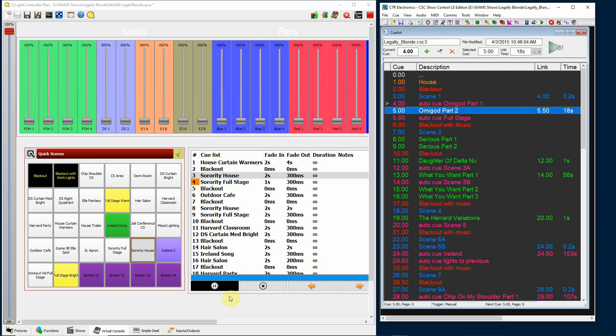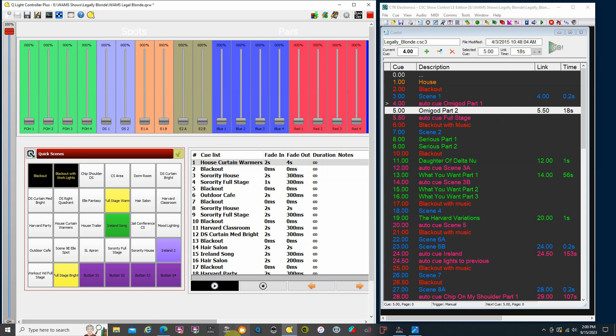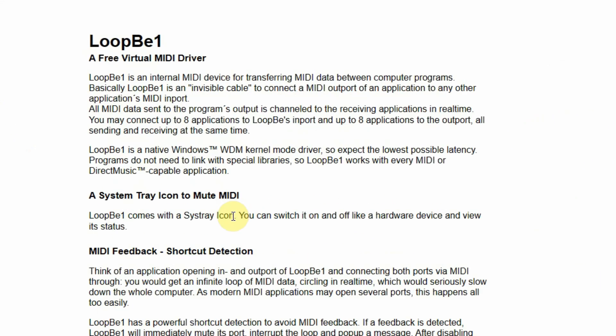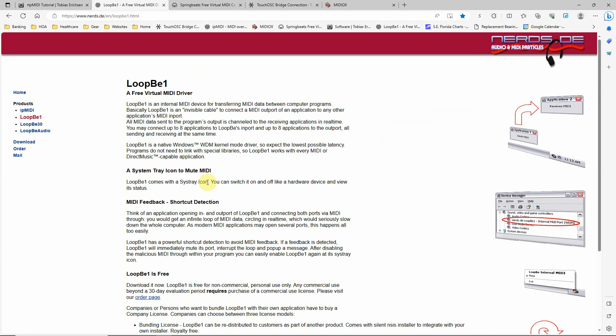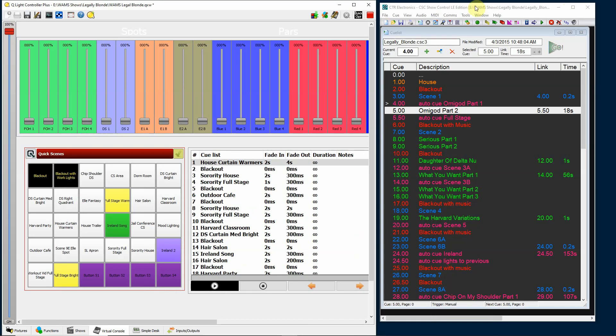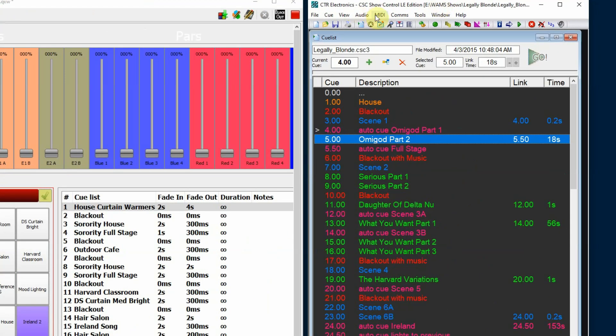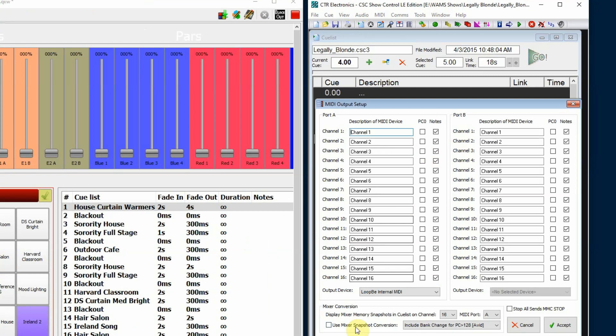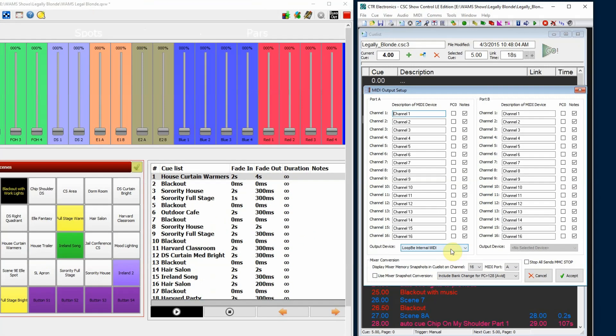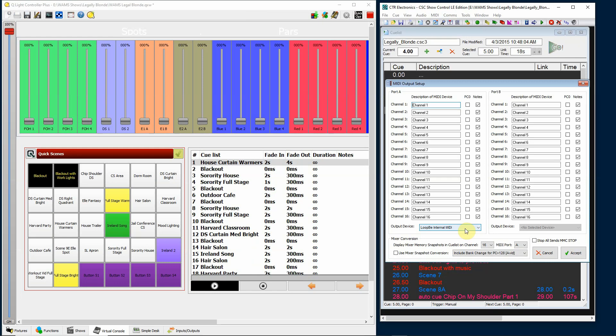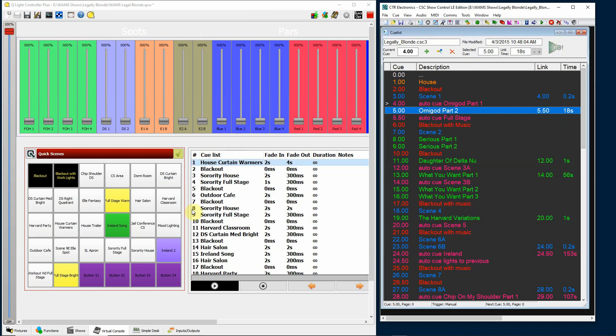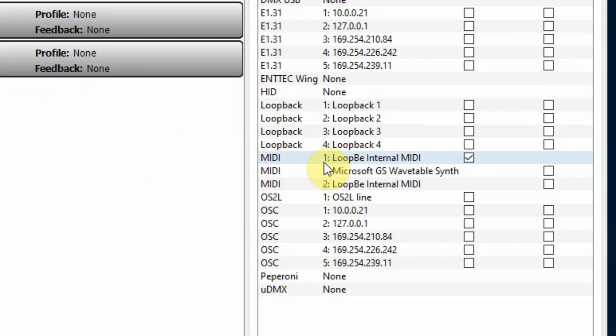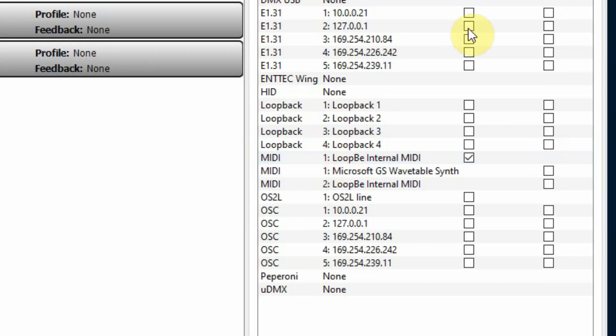Now, how do you do this? The program I recommend for doing this is a program called Loopy. And I'll put a link to this down below. If you put this on your Show Control computer, it gives you some virtual MIDI ports where you can connect from one piece of software to another. Let me just go back to my software here for a minute. So, in CSC Show Control, I just go to my MIDI output setup and I look for Loopy internal MIDI. And that's going to be my channel that I'm outputting on.